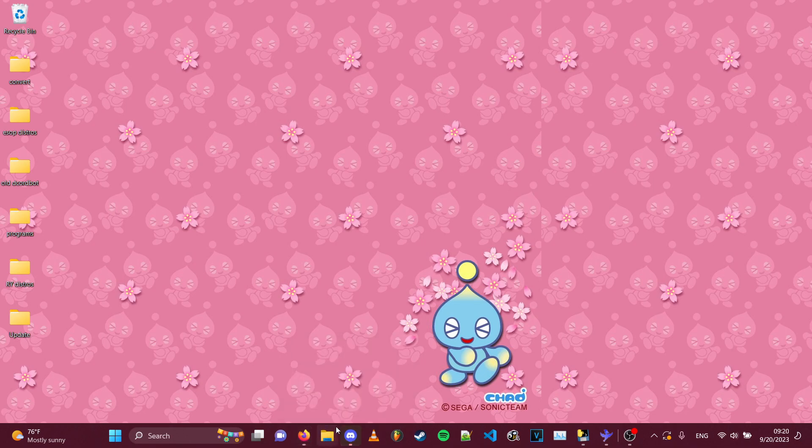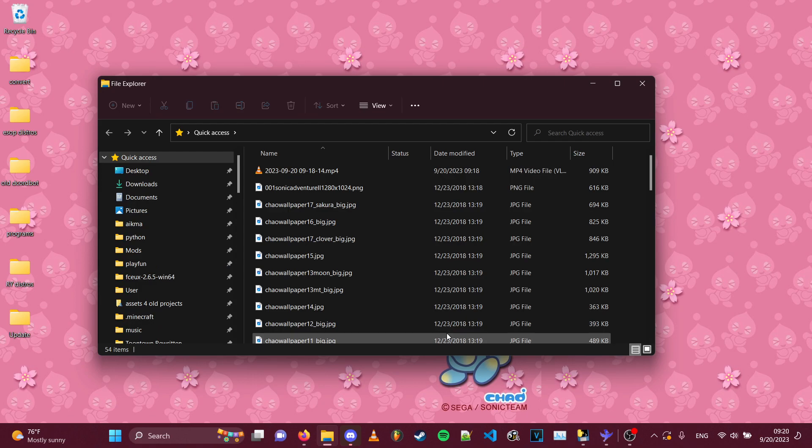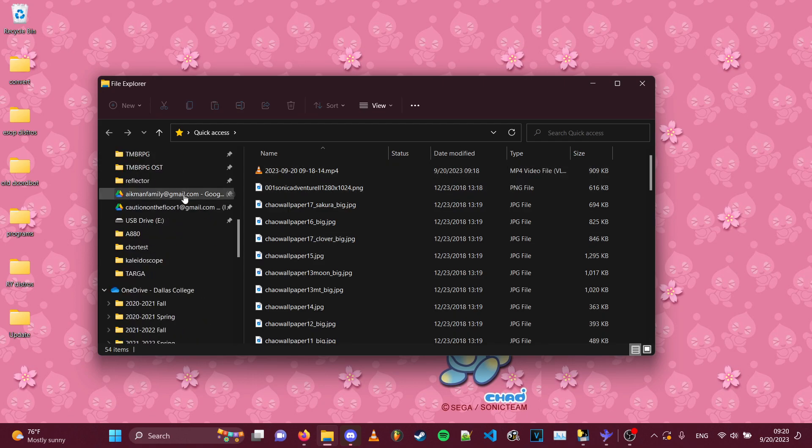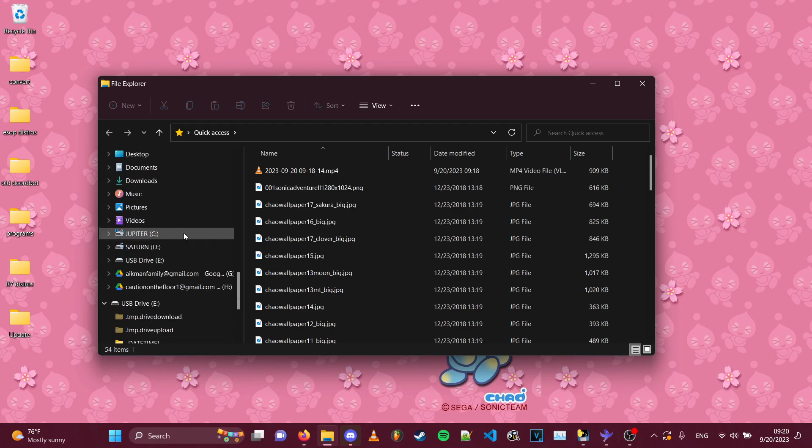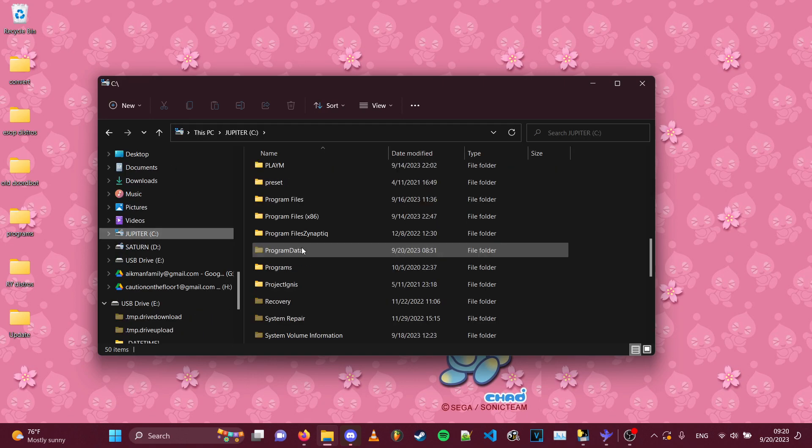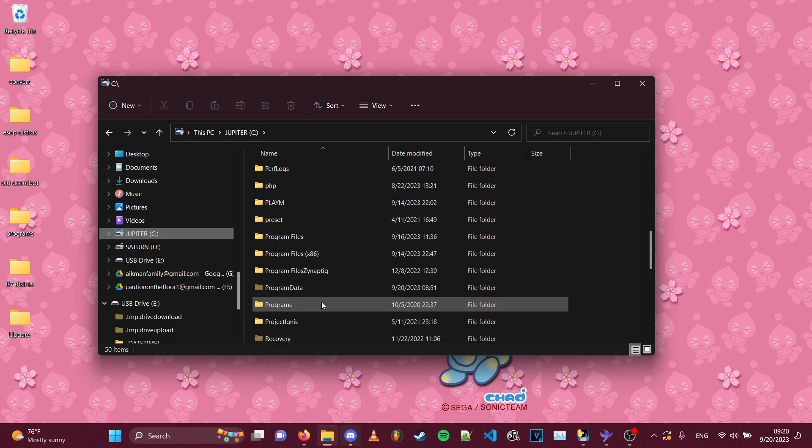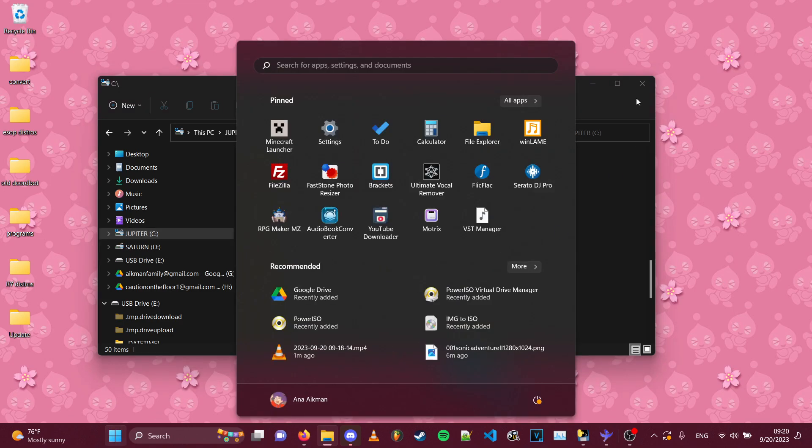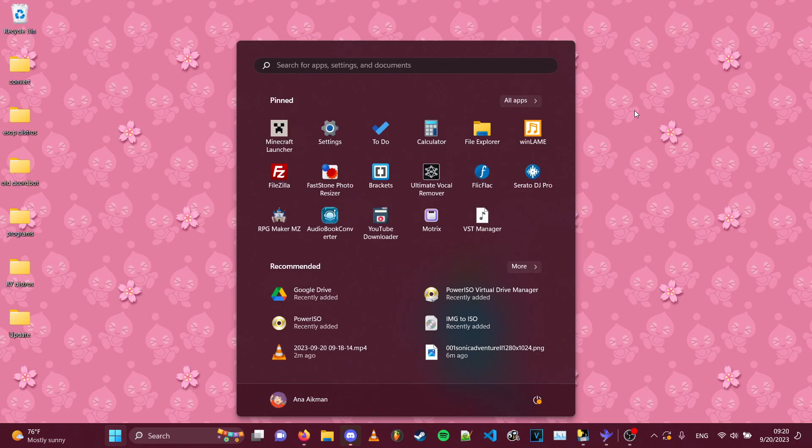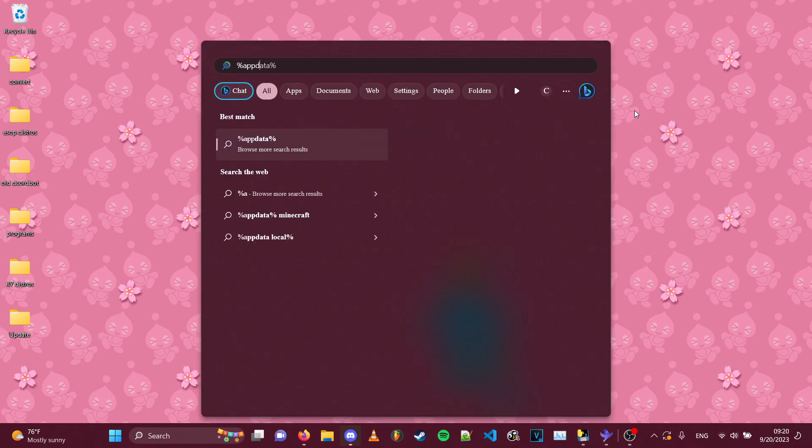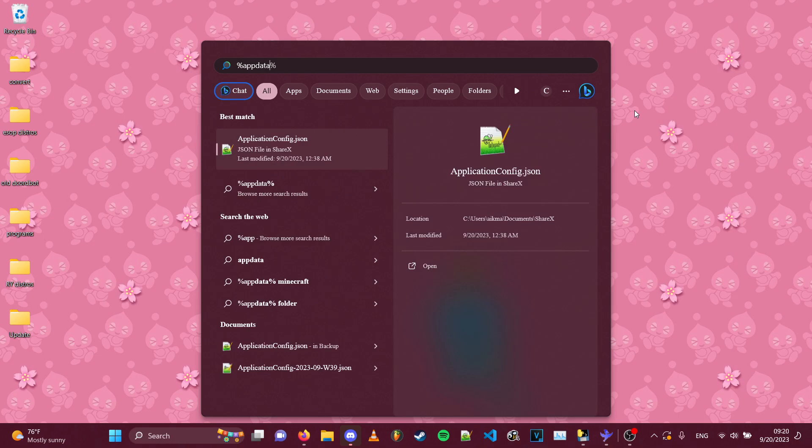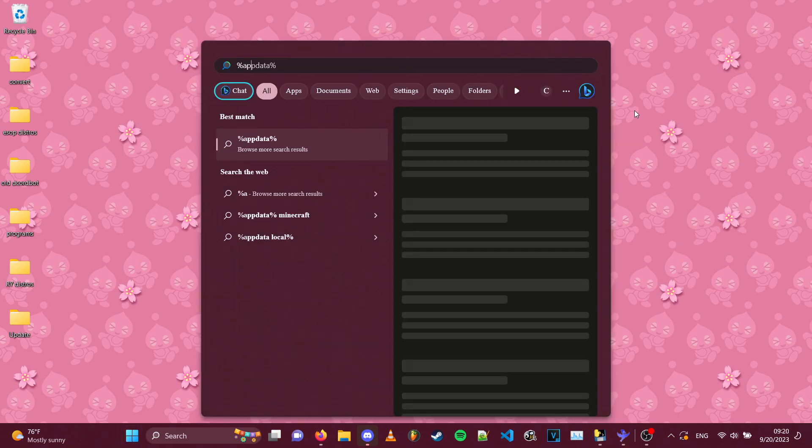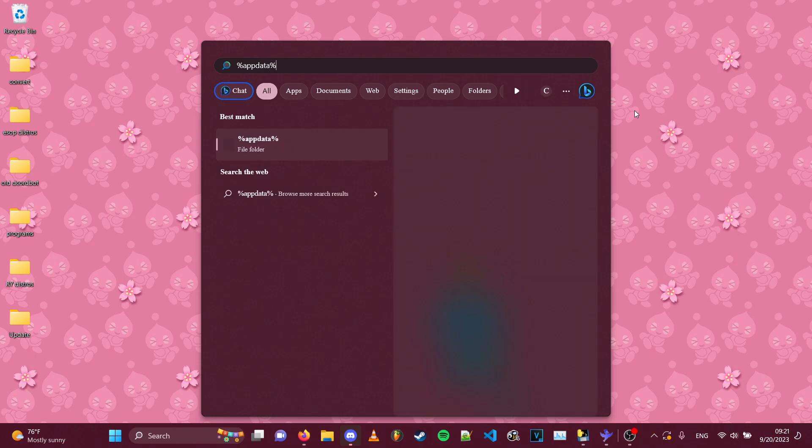The way to solve the problem is first of all, you need to navigate to your app data folder because that's where the Spotify update is held. So me personally, I can just go straight over because my Windows shows all of my hidden folders. But if you don't have that set up, which would work for anybody, even people who do have the hidden folders, you could just do %appdata% and it'll show up with a folder and that'll be your app data folder.